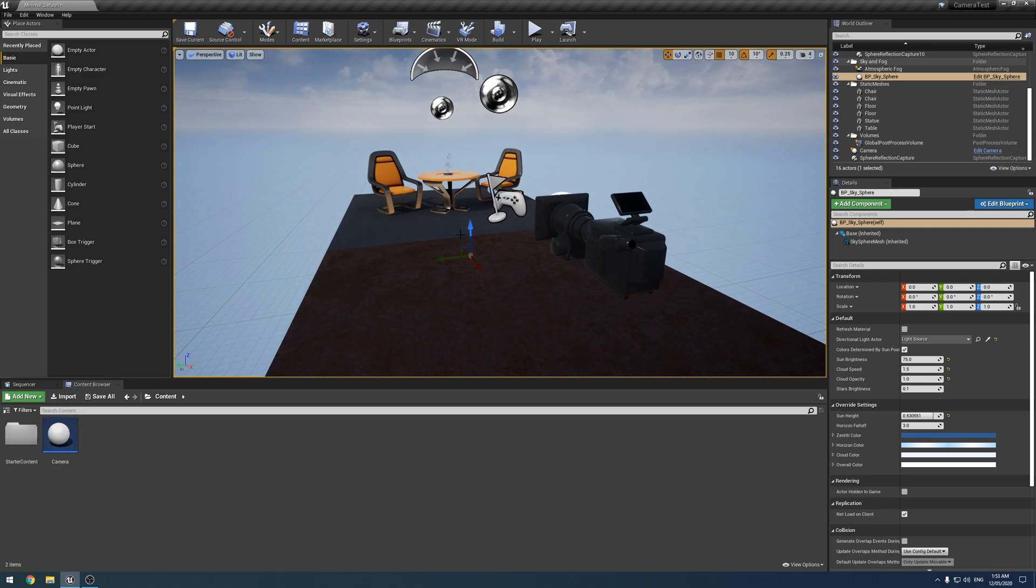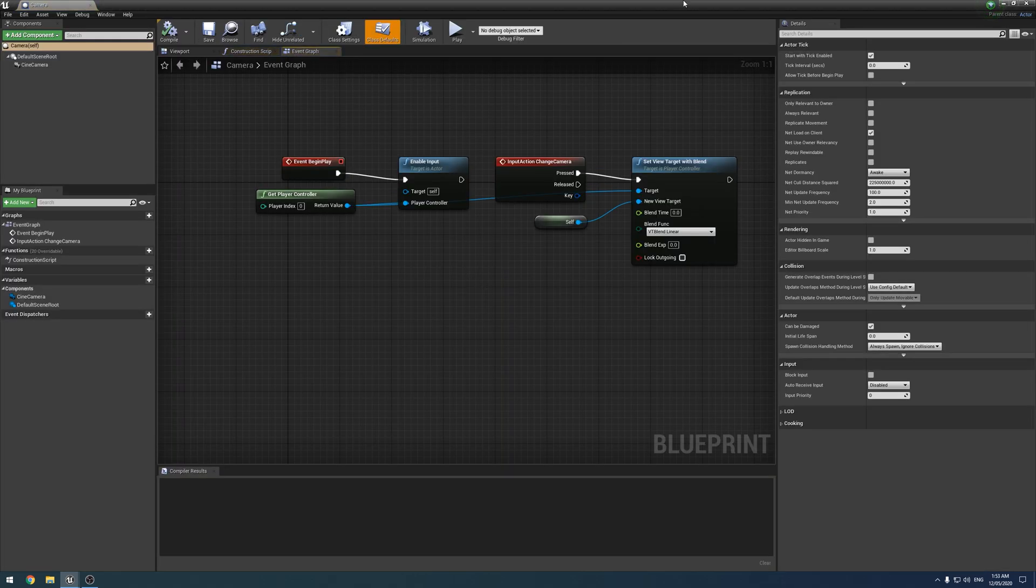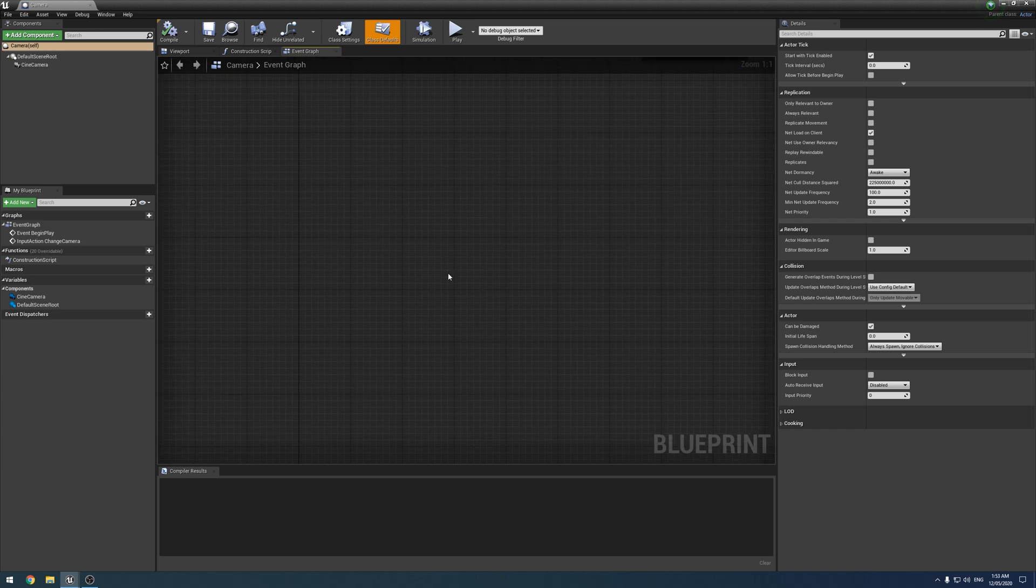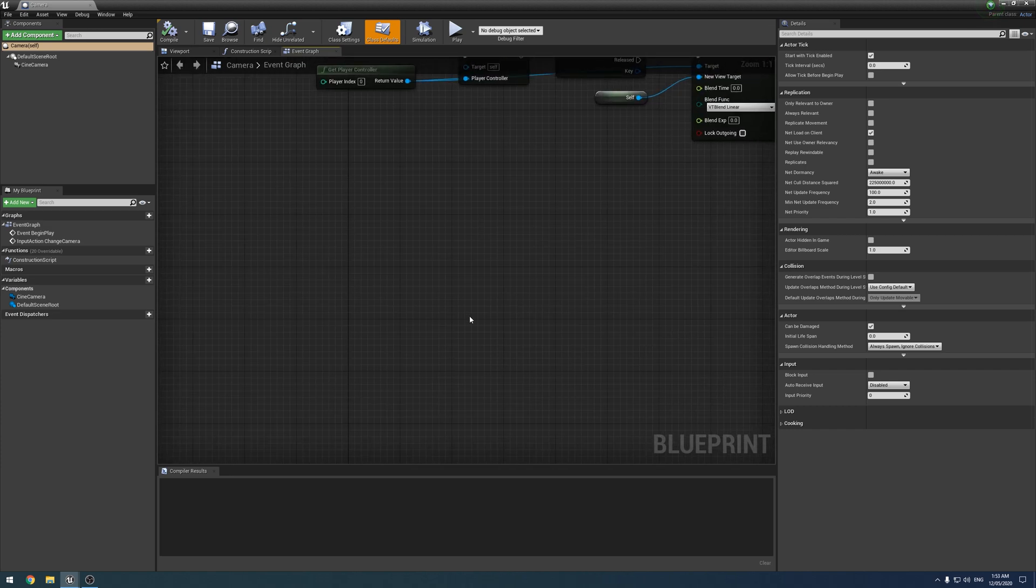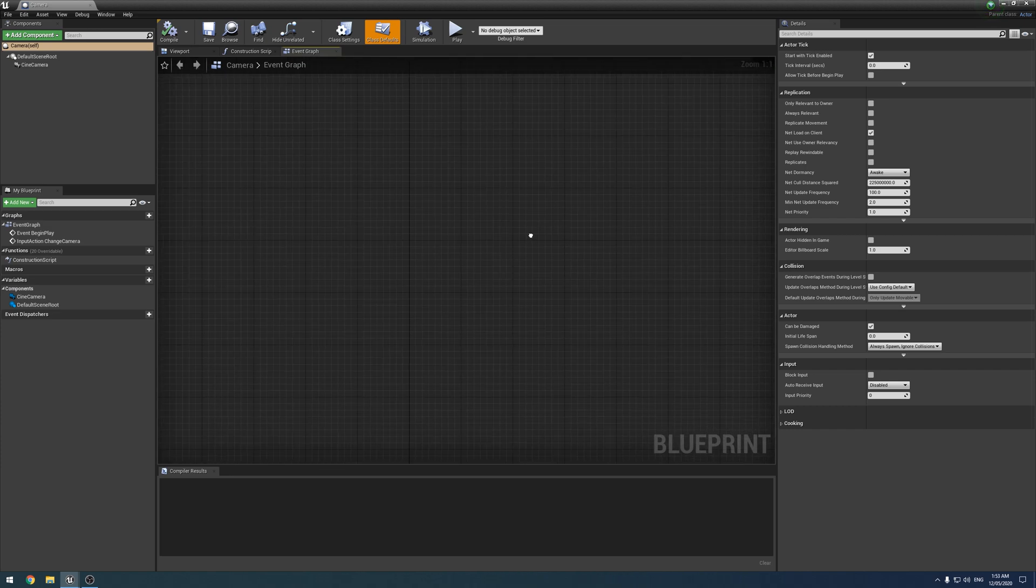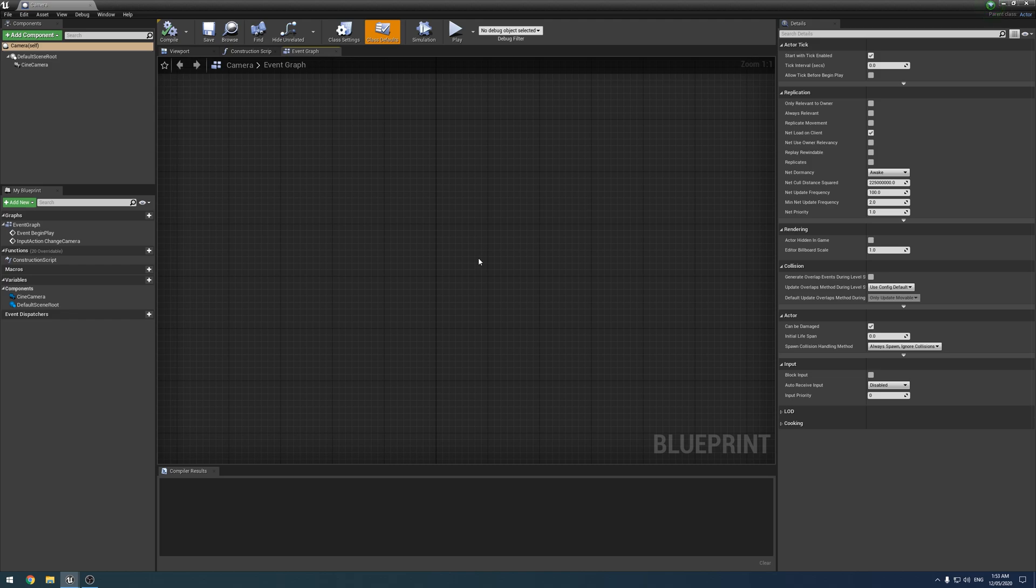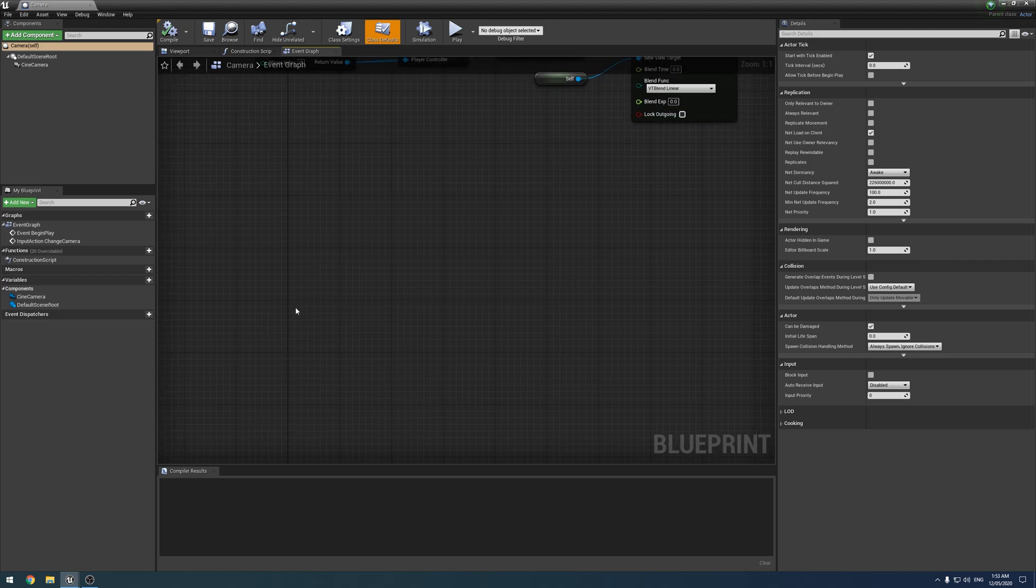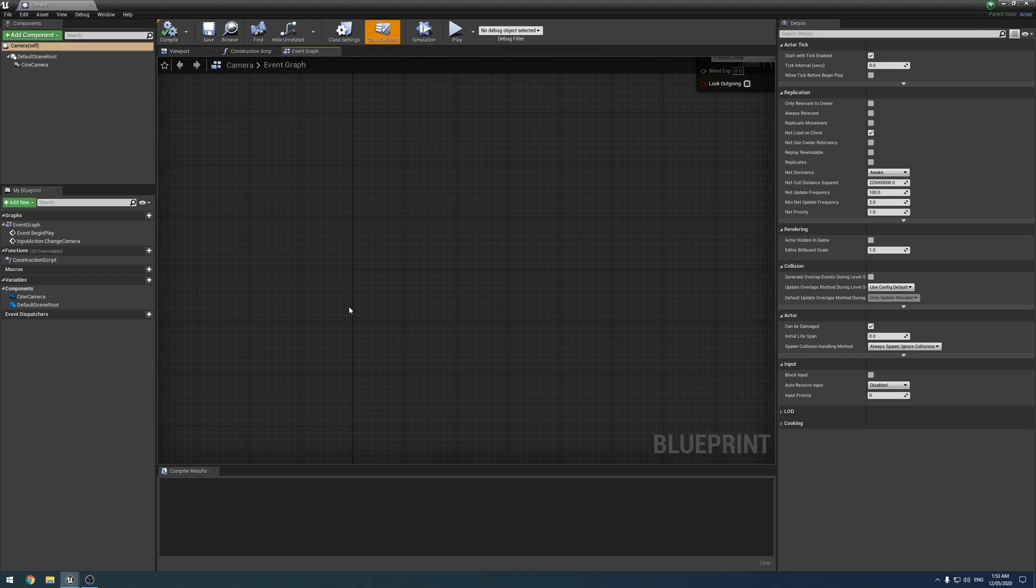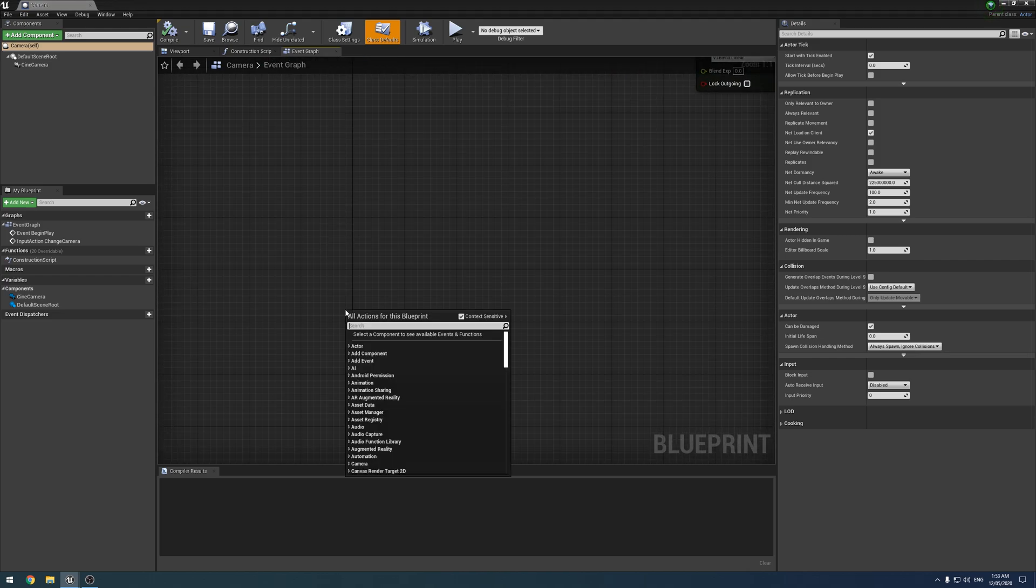So we are going to look at that really quickly. So this is just a quick test project that I've set up. But obviously this can just be integrated into the virtual production project that you've been setting up if you've been following along with the tutorials.